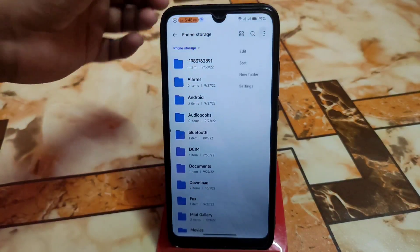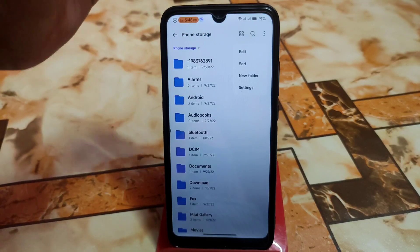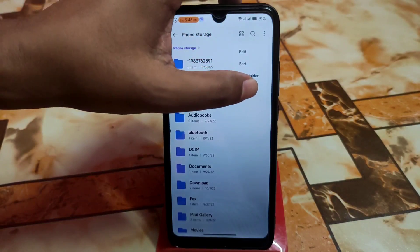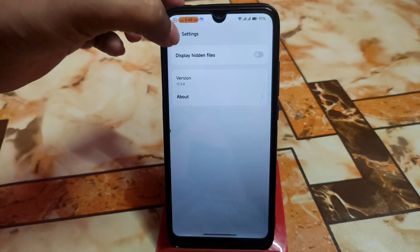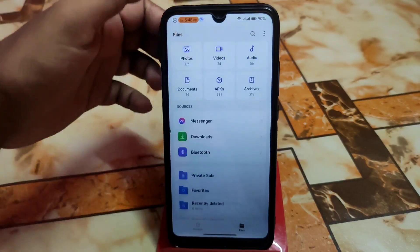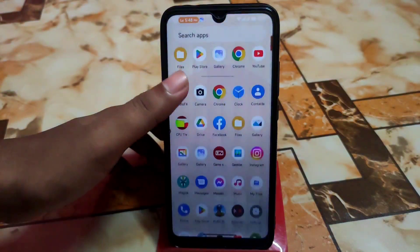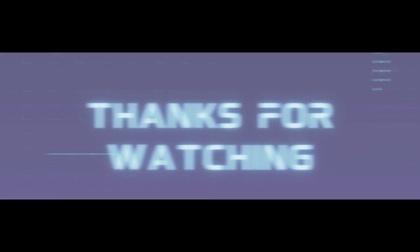On the three-dot menu you can add a new folder, sort, edit, and access settings. In settings you can display hidden files if you want to show them. I hope you understand the video and like my work — if you really like my work then do subscribe and hit the like button. Thank you for watching.